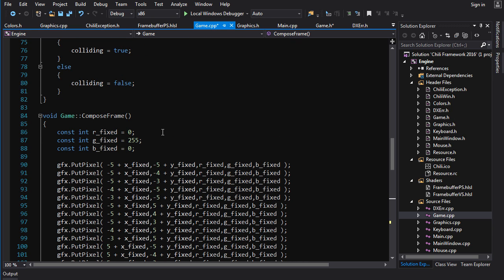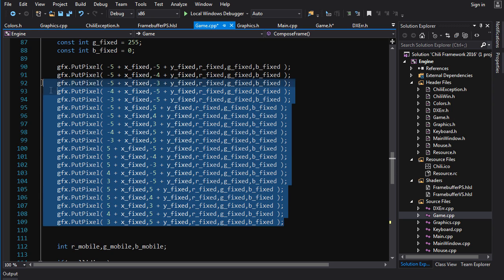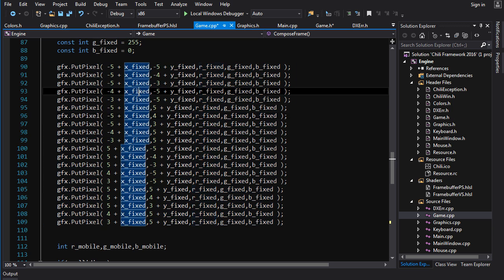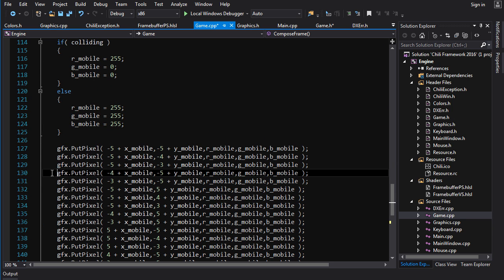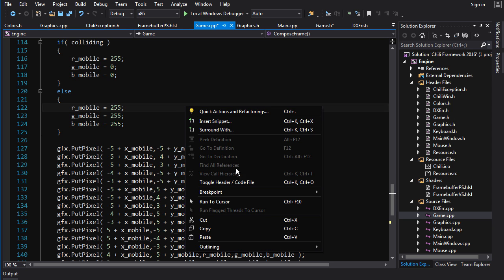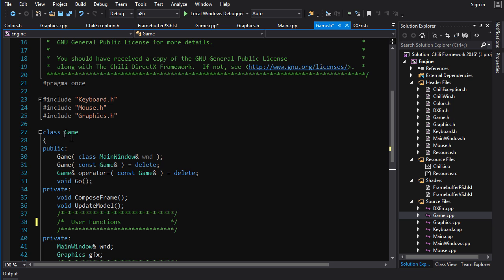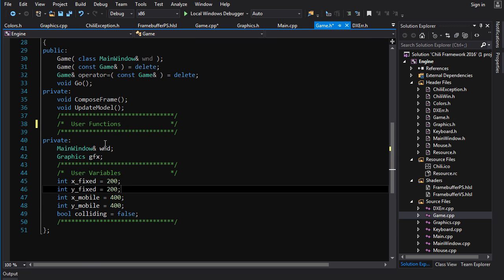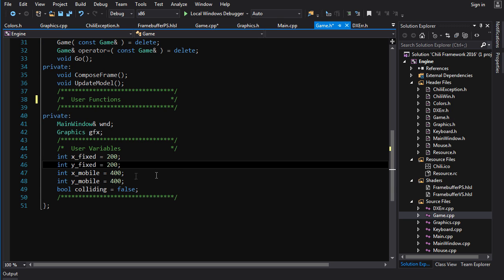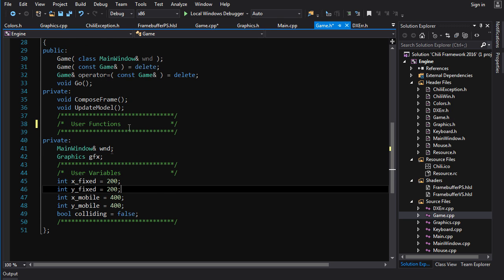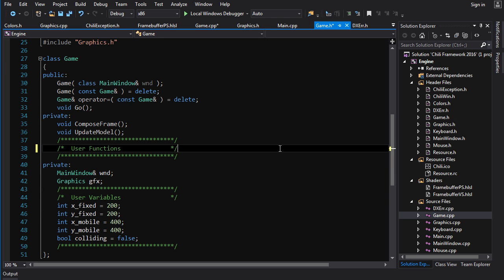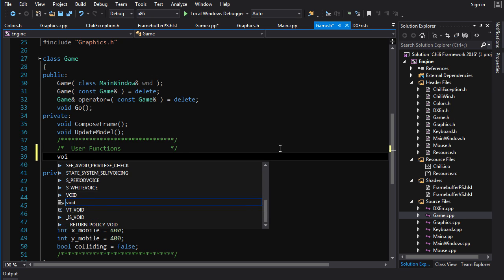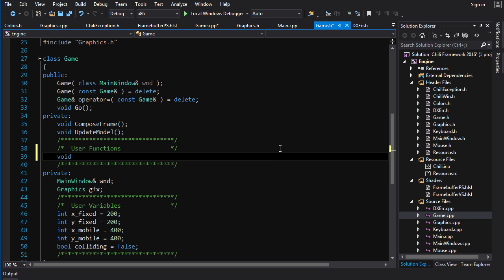So what we want to do is we want to take this code here, jam it into a function, a new function that we create, and then call that function whenever we want to draw a box. So let's do that. First things first, we're going to switch over to the h file. Here is where we declare the game class and we declare everything that goes inside of a game object, including the variables and the functions. So we want to declare a new function that is going to be part of the game class. Return type is going to be void, no return. And we're just going to do a draw box and no parameters.